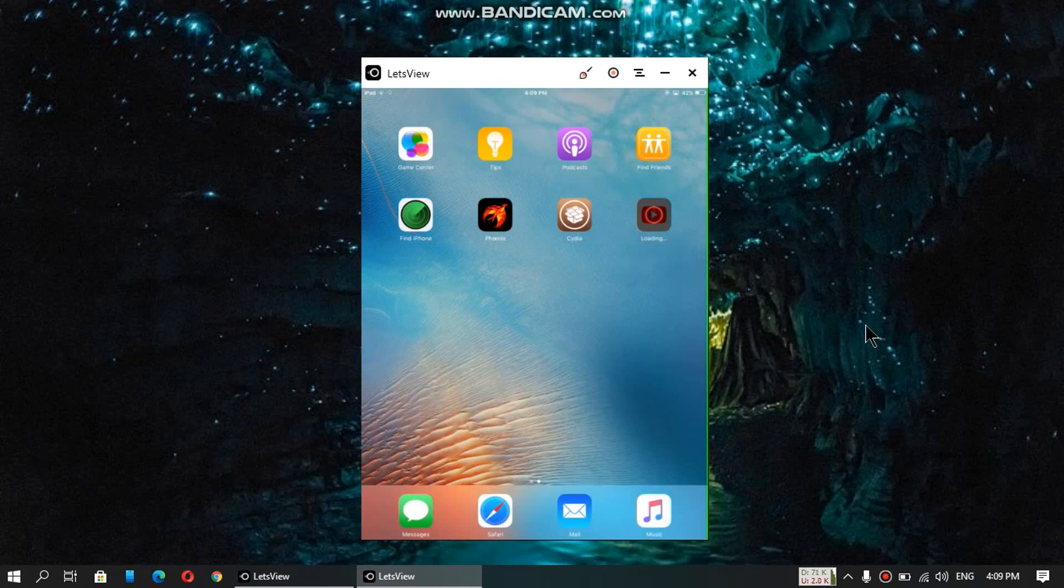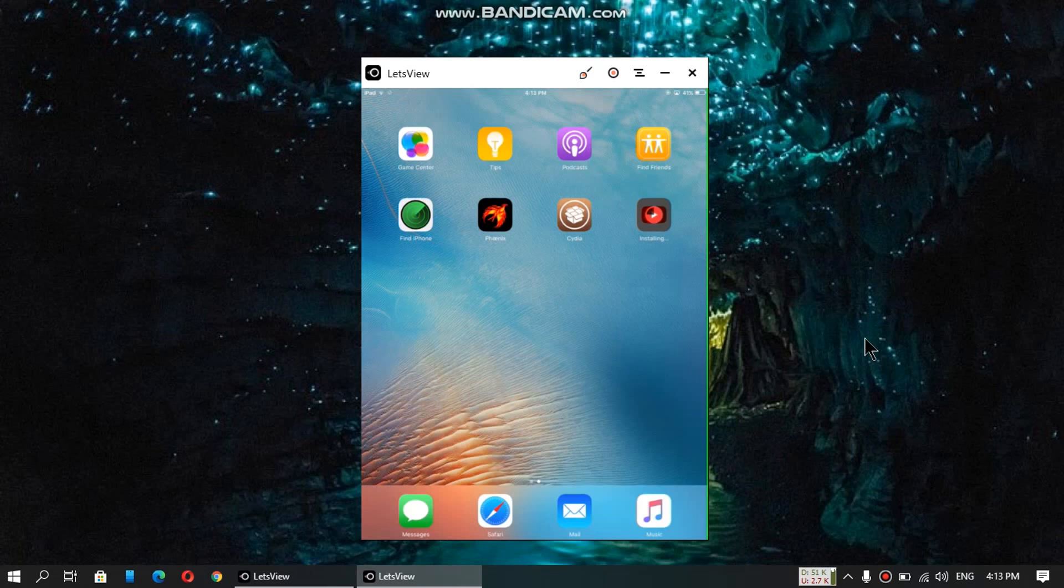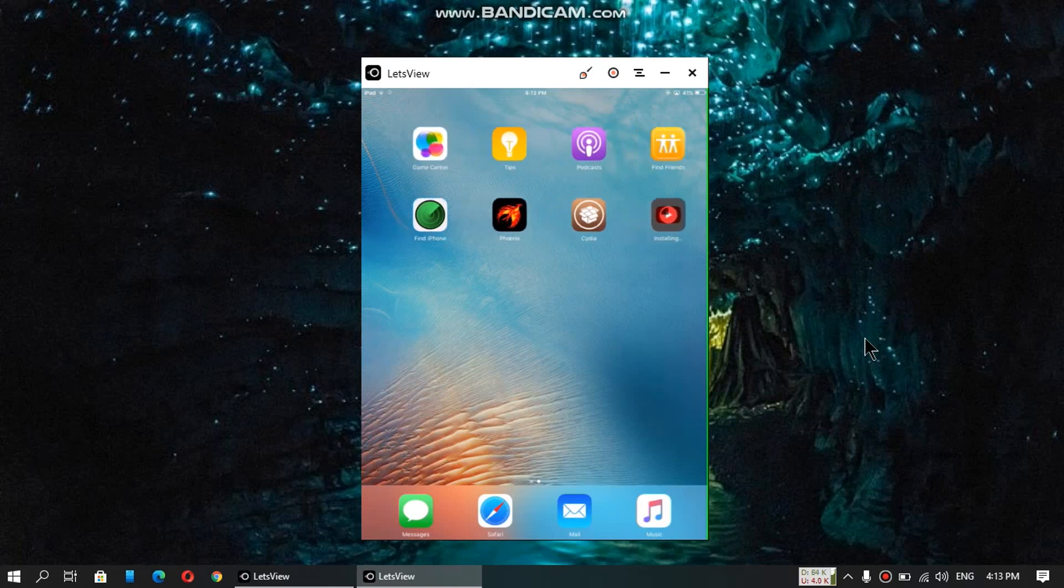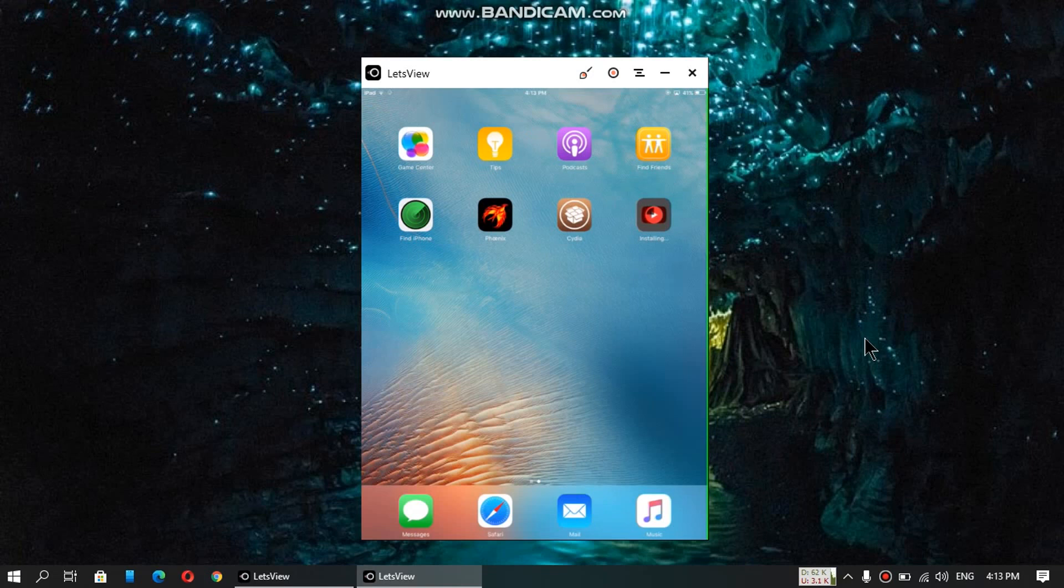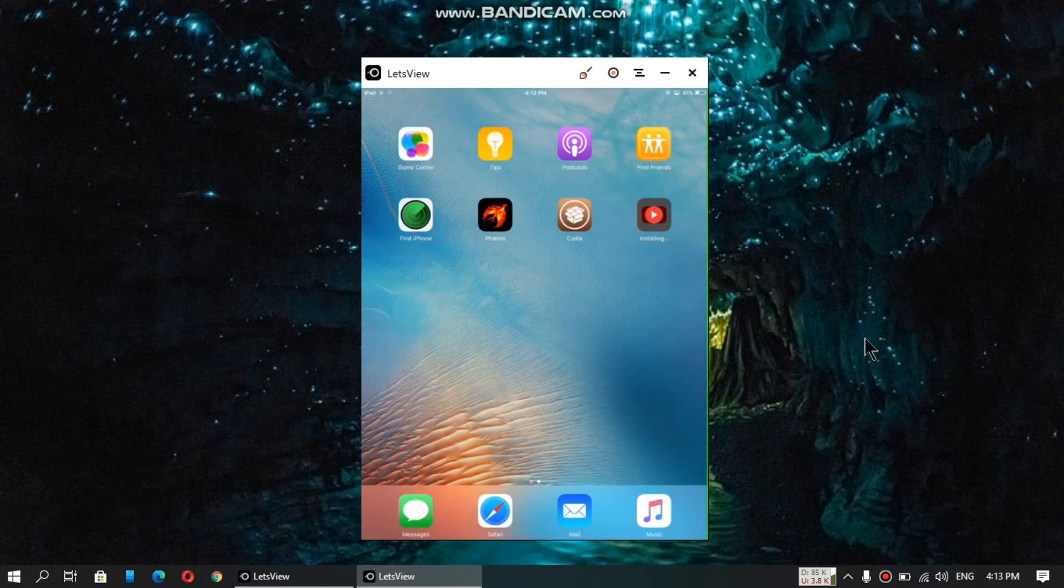This can take time depending on the speed of your connection. I wanted to show you that this is working, so that's why I resumed the video on the installing part. So guys, it has installed, now let's open it.